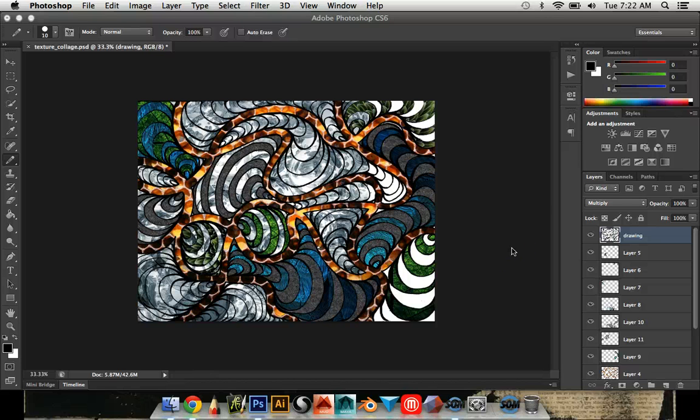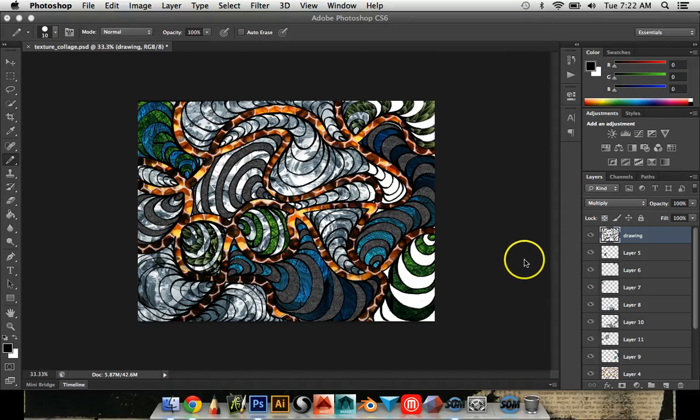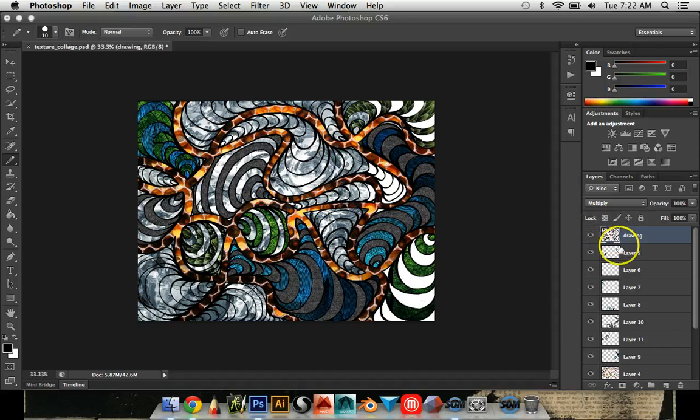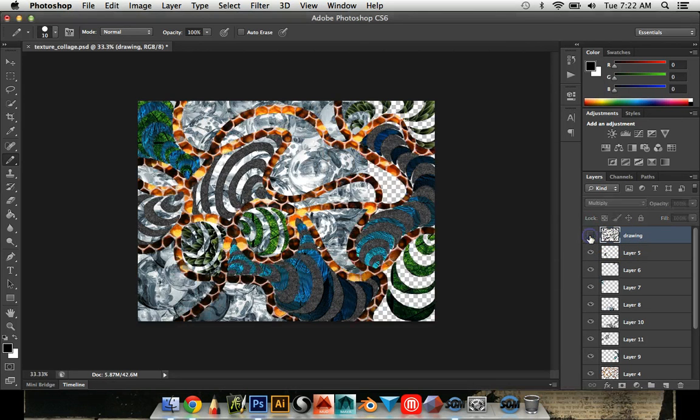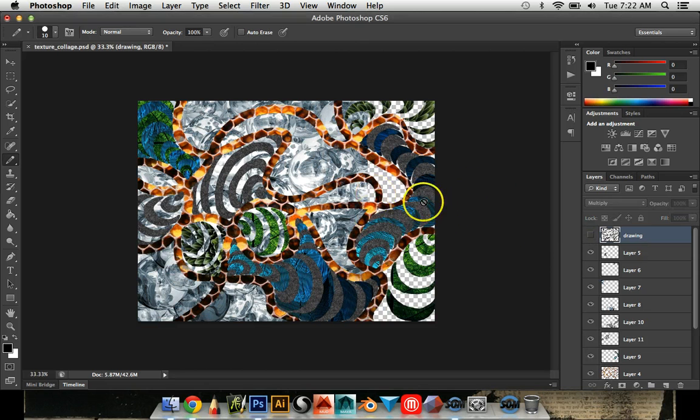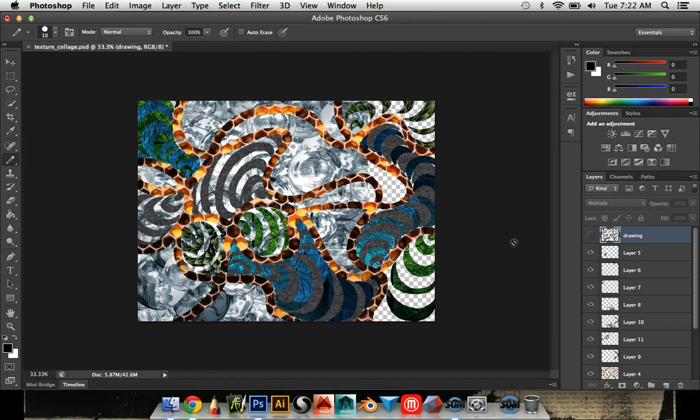So you feel like you're done with your collage. The first thing I want you to do is go over to your drawing layer and click the eye to hide the lines. You want to be able to see how your collage looks without the lines.